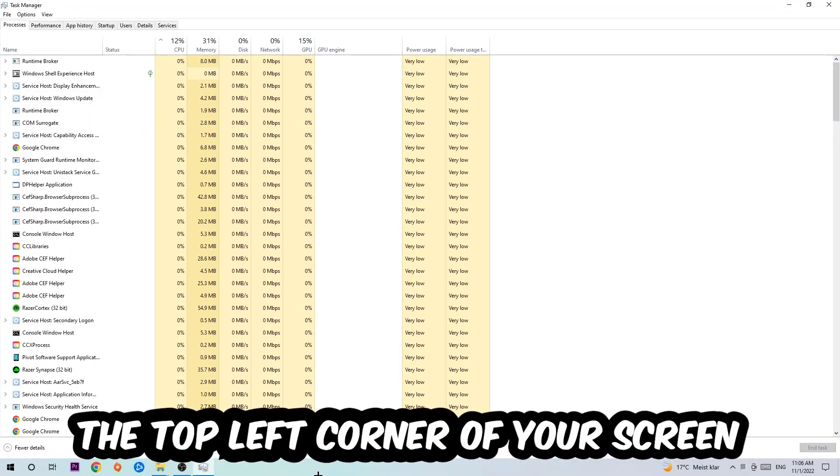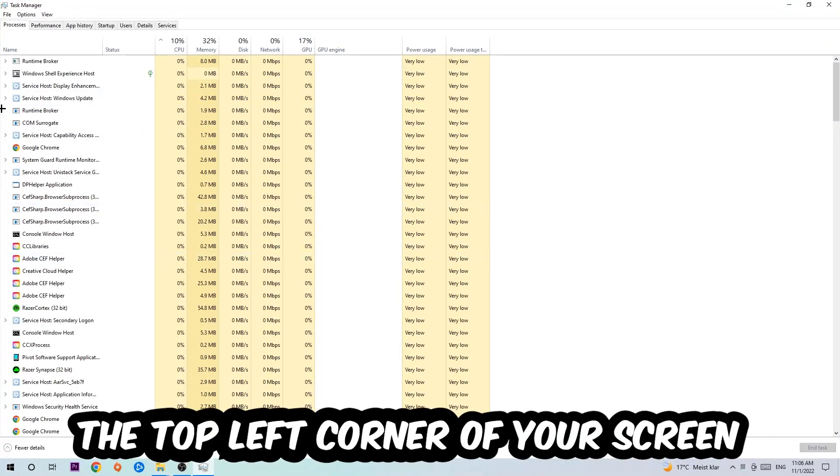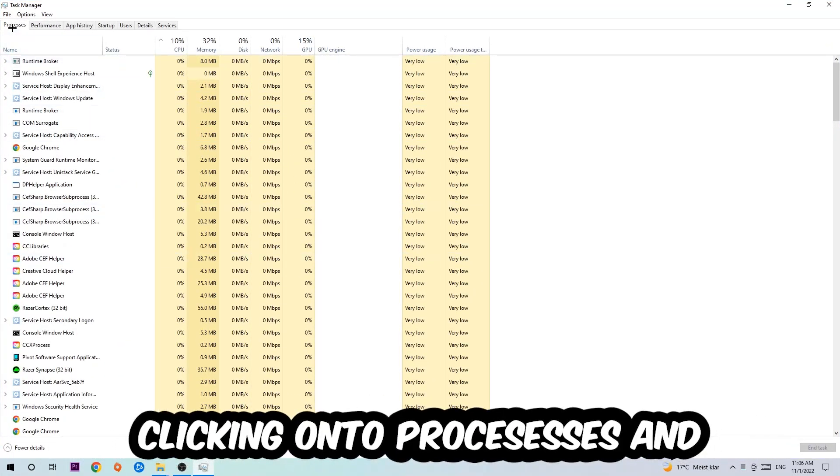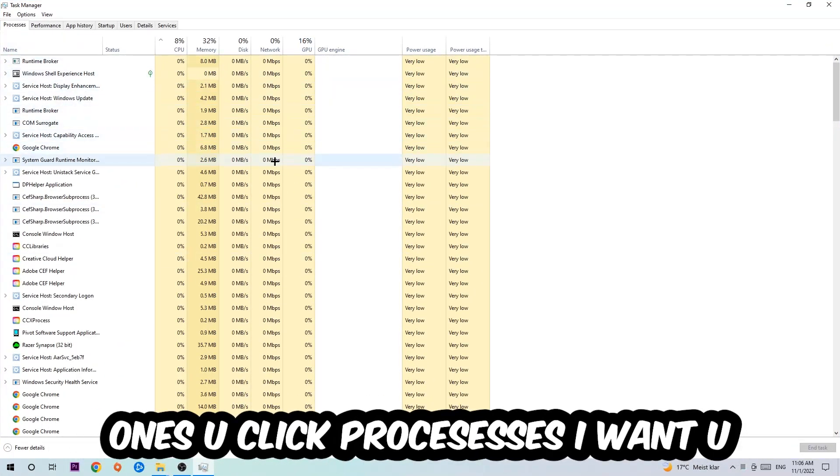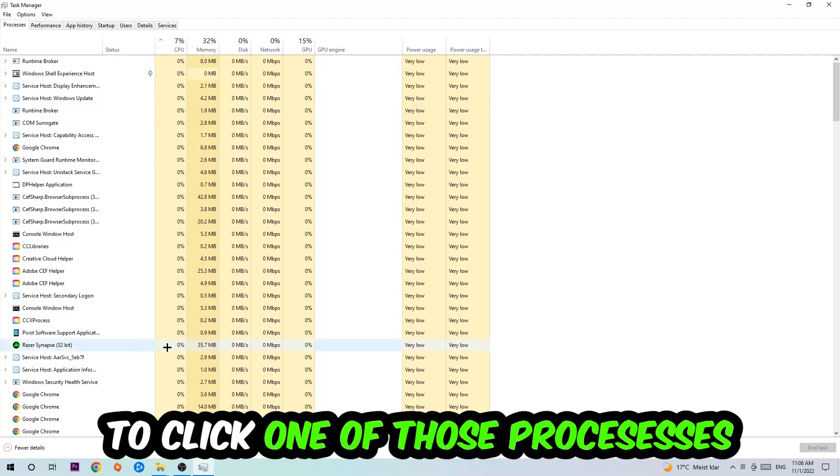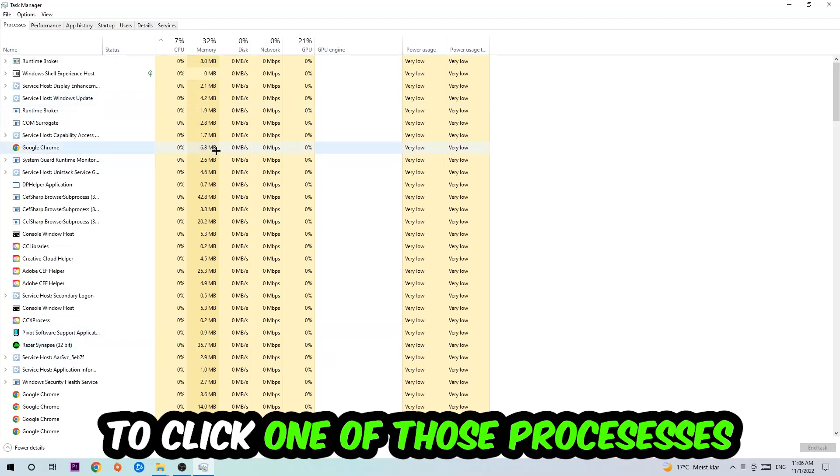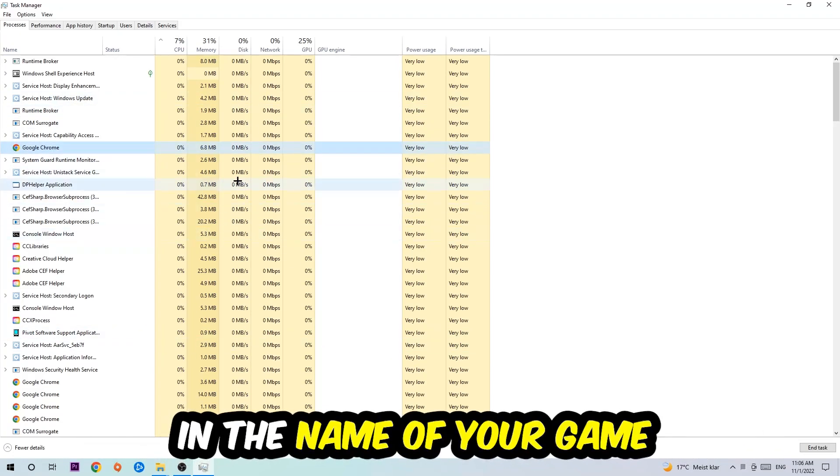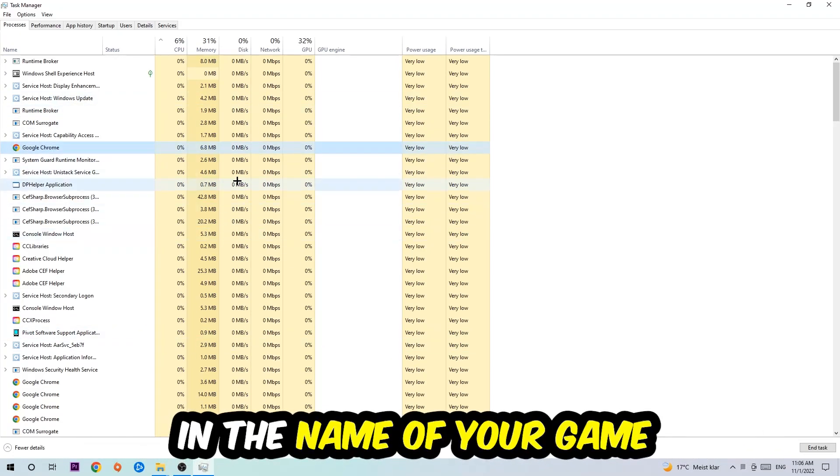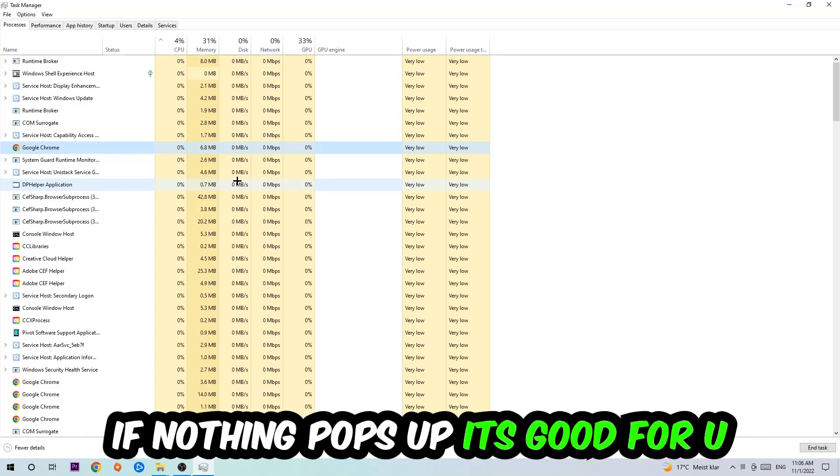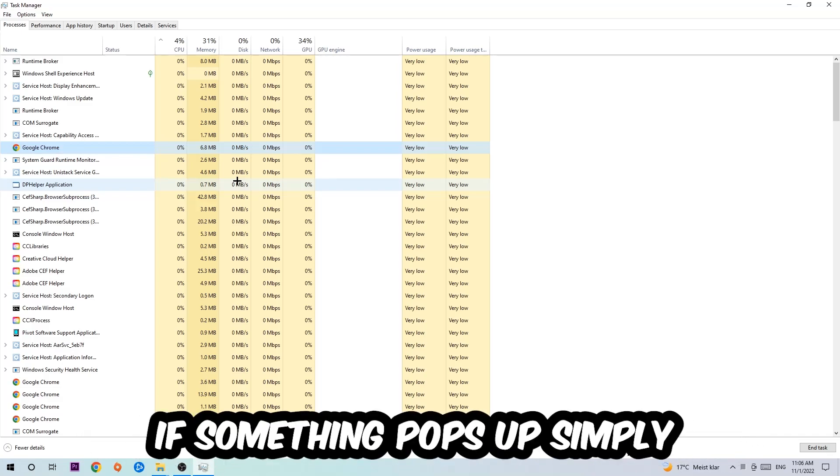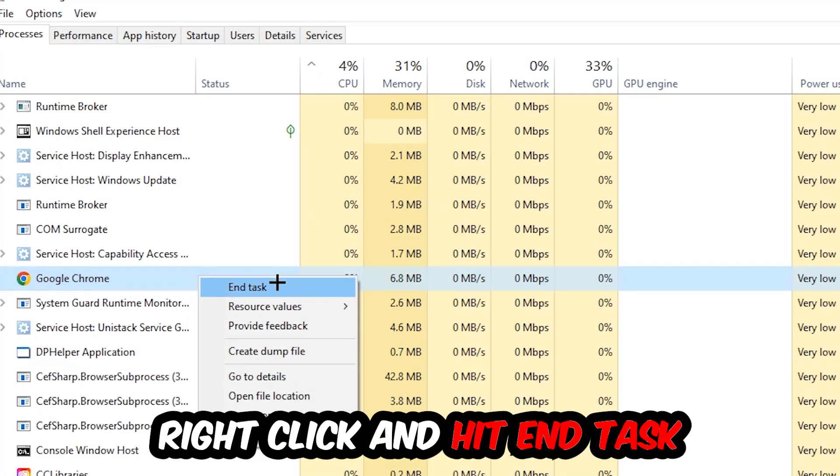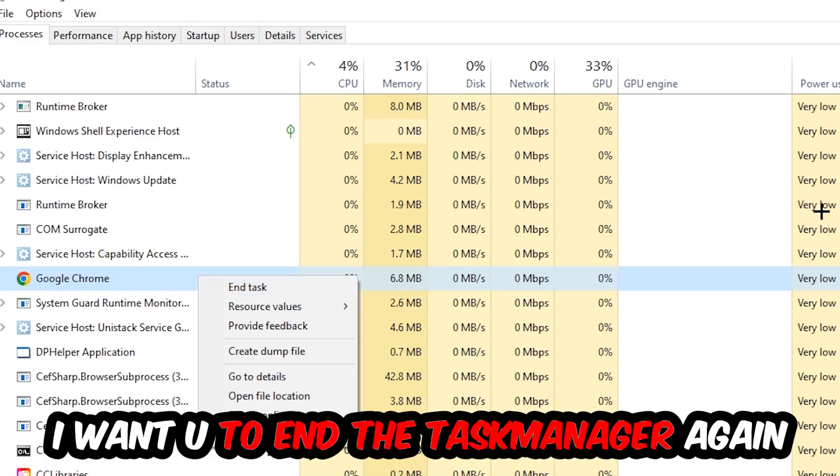Next, navigate to the top left corner and click on Processes. Once you click Processes, click one of those processes and type in the name of your game using your keyboard. If nothing pops up, you're good. If something pops up, right-click and hit End Task. Once you're finished, close the Task Manager.